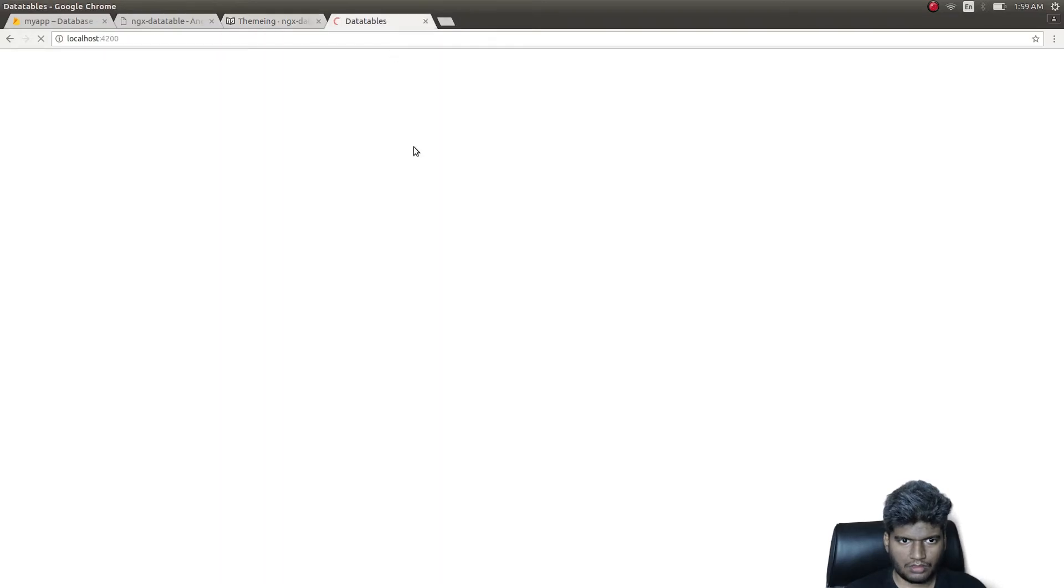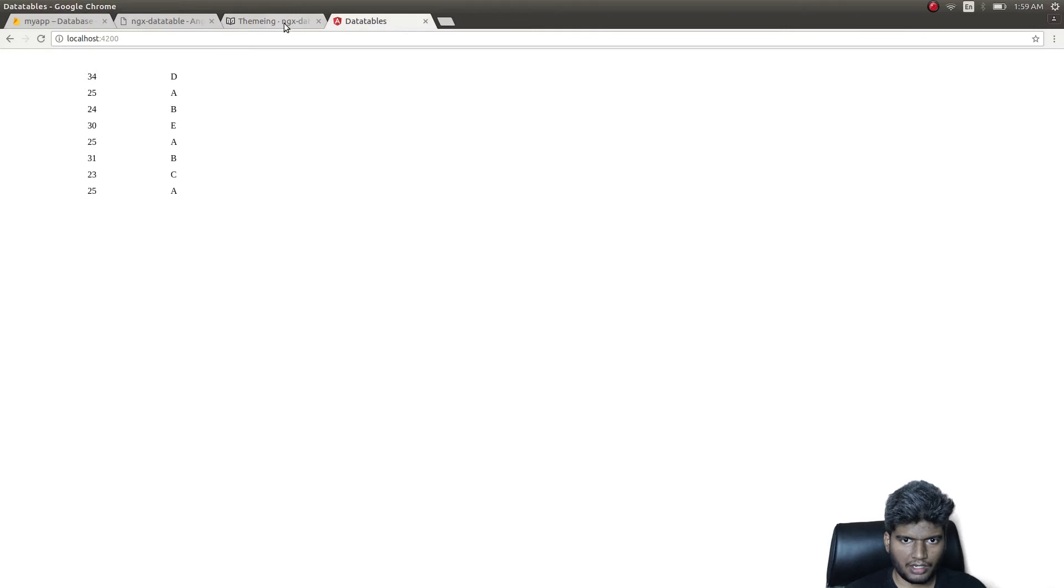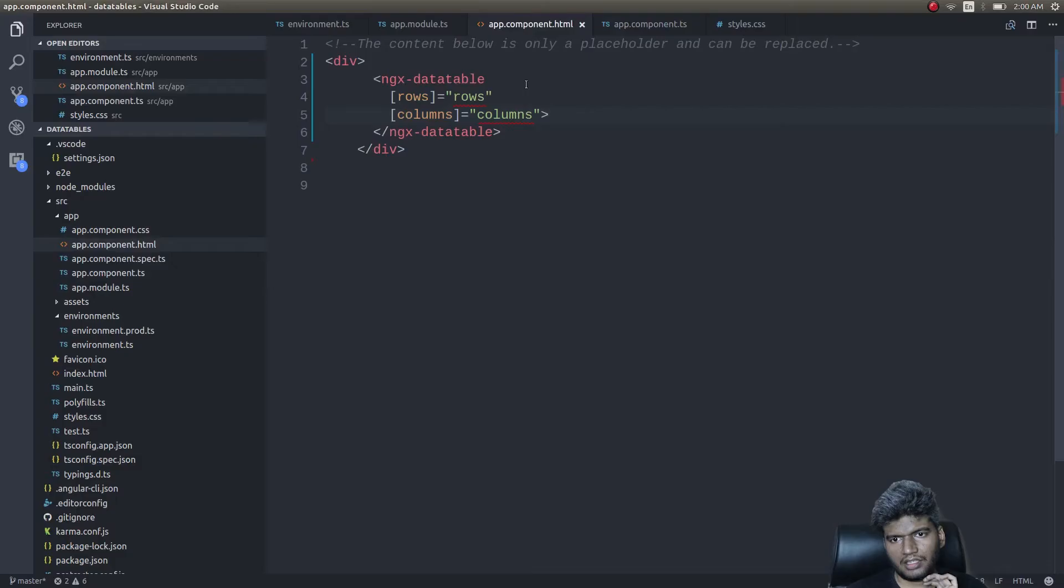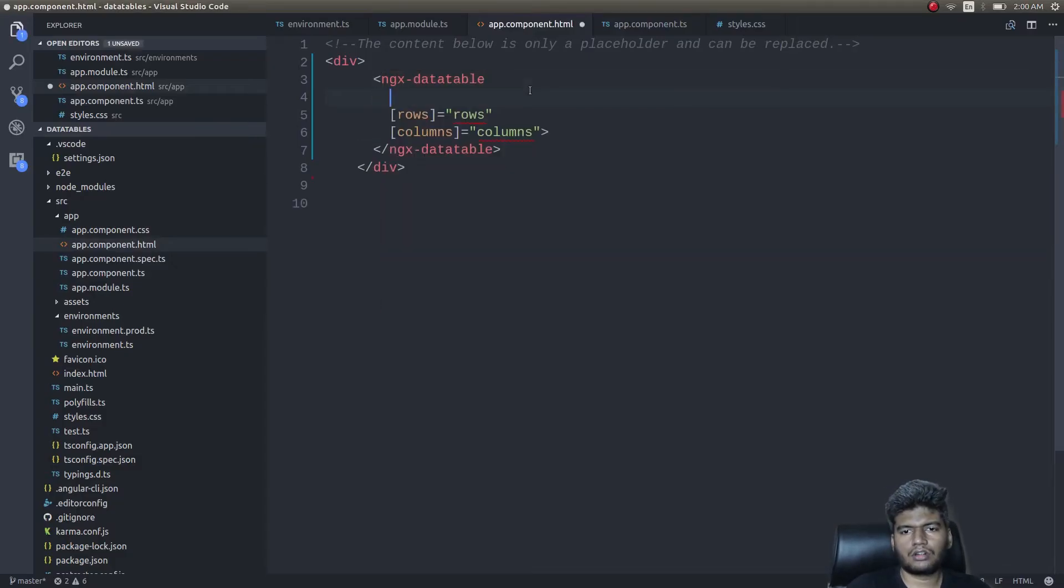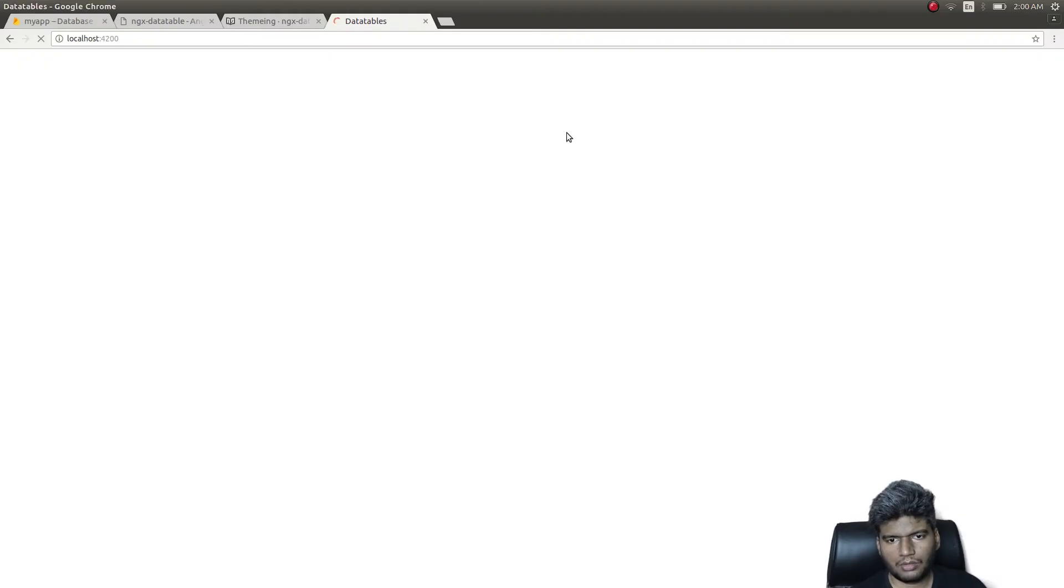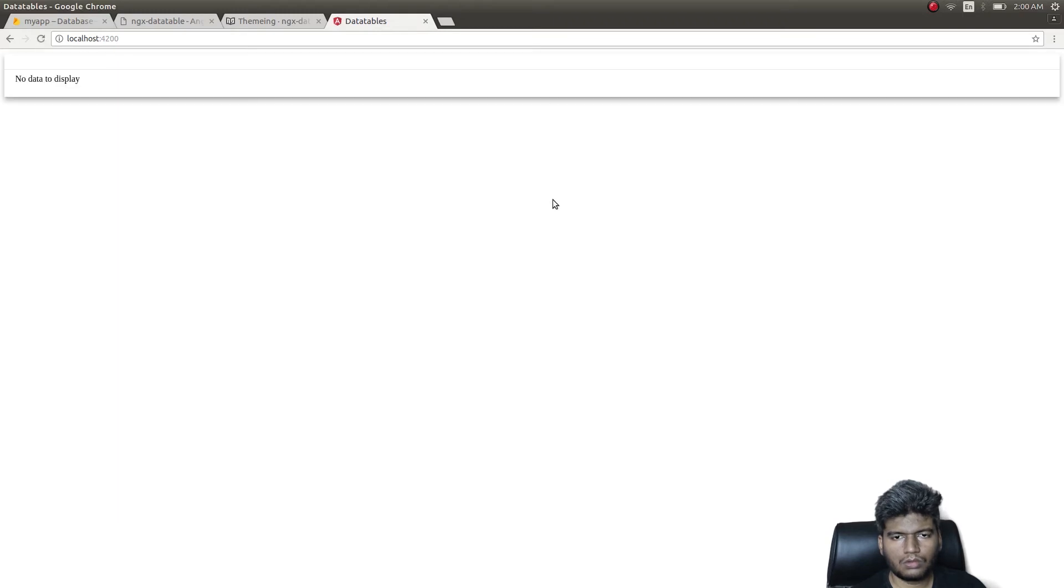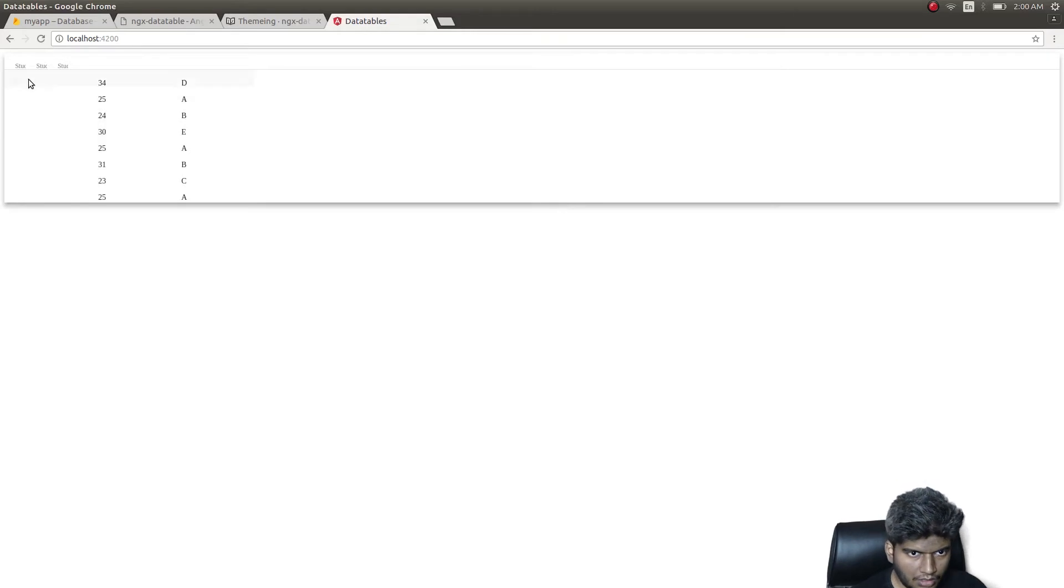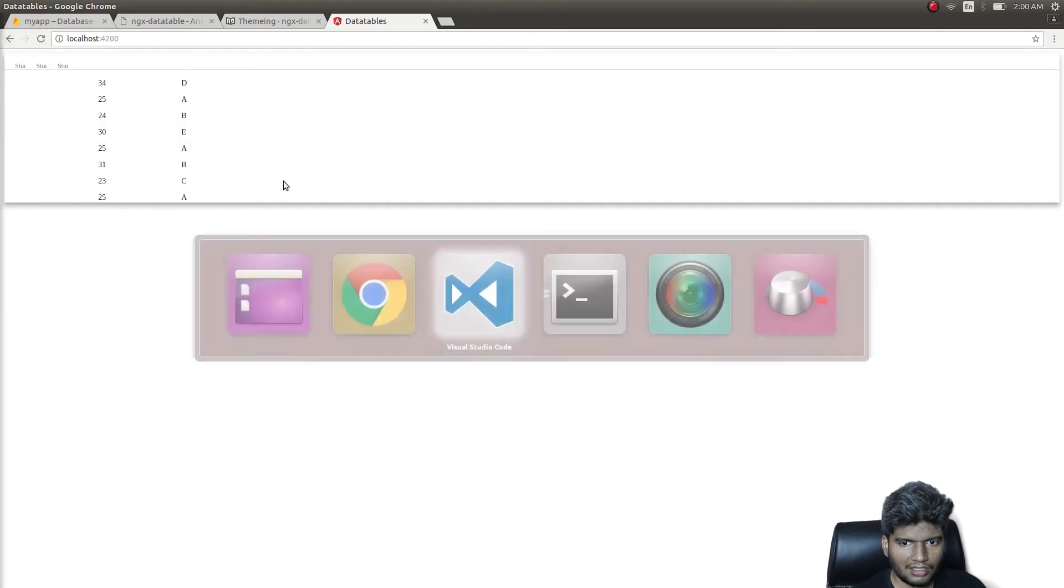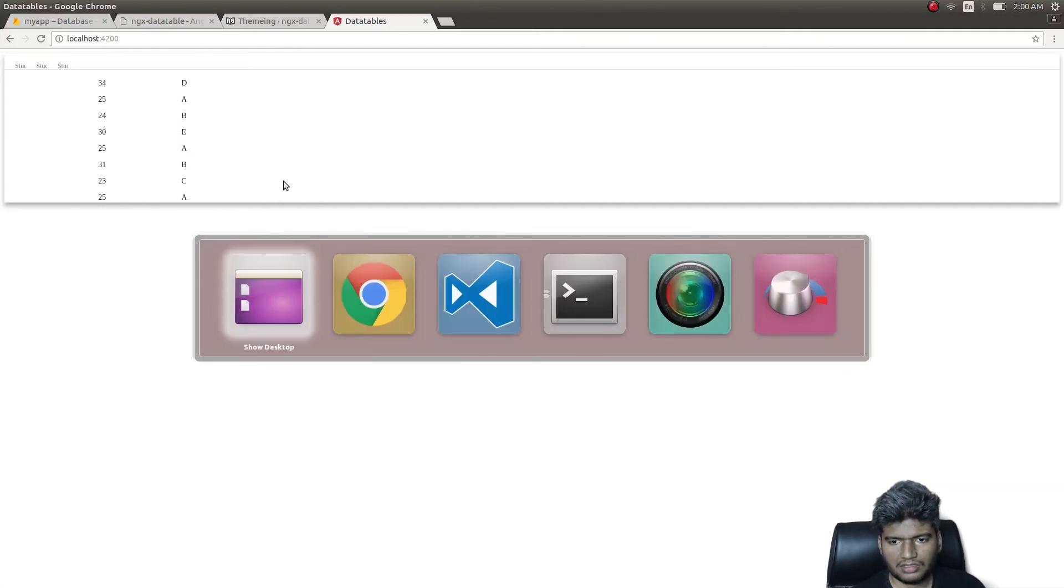Now it should display properly. Now we can get the data but nothing is getting displayed. Let's check it. Yeah, we need to specify - I guess we need to specify a class. Class equals material. Now I guess it would look a bit more cool. See, it looks cool, right? We got the student data.